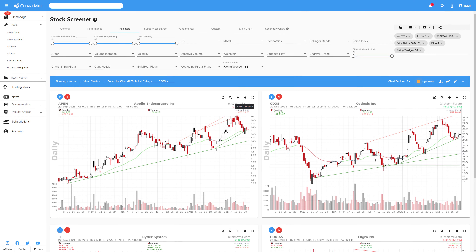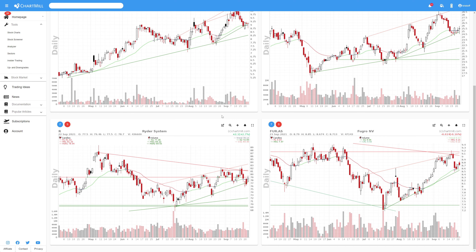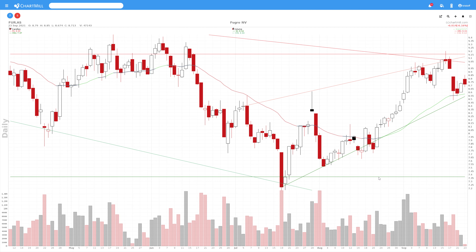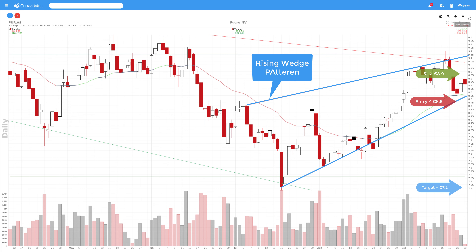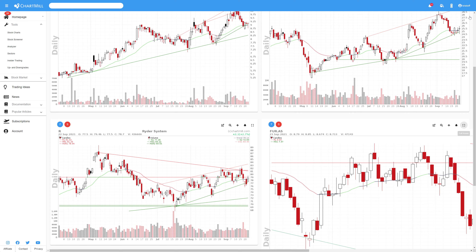The number of results is obviously limited by the number of filters used. But Figro NV — a Dutch stock — is a really nice short setup. The price has fallen sharply for a couple of days in a row, and on the day we record this video the price is at the bottom of the rising wedge pattern. Depending on the further movement, there might be a low-risk short setup with an entry below $8.50 and a stop loss at $8.90. With a target at $7.20, you have a risk-reward ratio of almost 3. In a rather negative market environment, this is certainly a justifiable short swing trade setup.